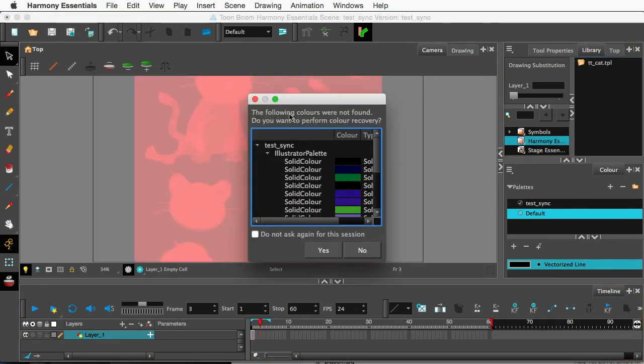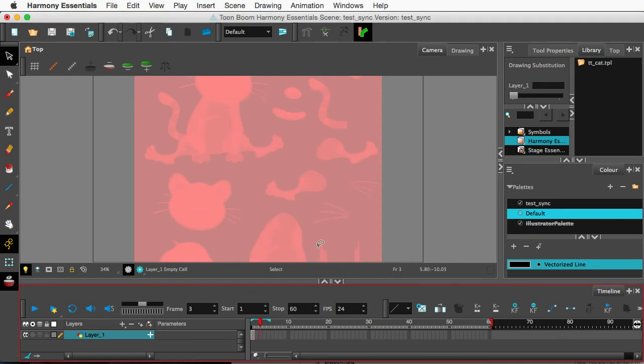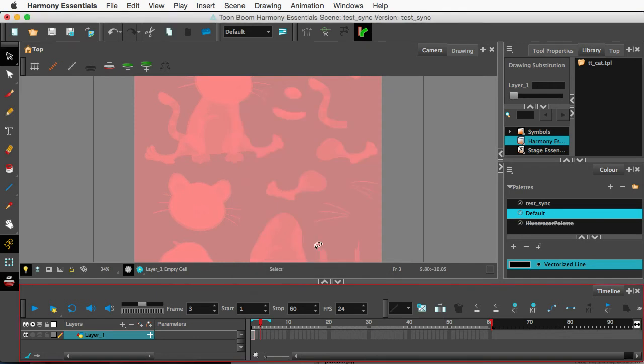Okay, here's the fun part. Following colors were not found, do you want to perform a color recovery? Yes, you always want to click yes on this, so I'm going to click yes, and let's make sure we go to the right frame.